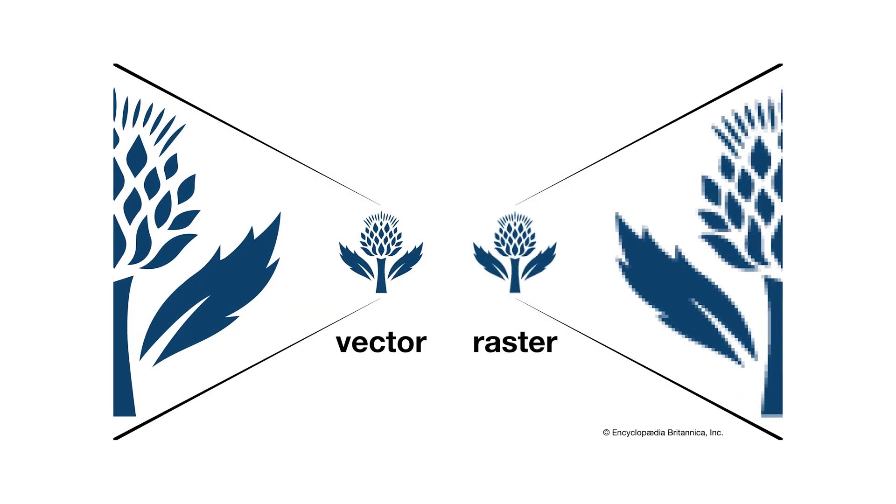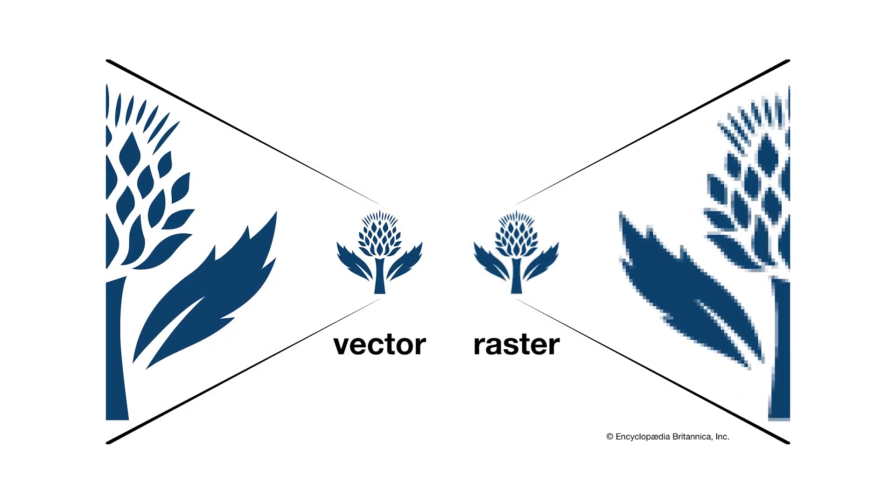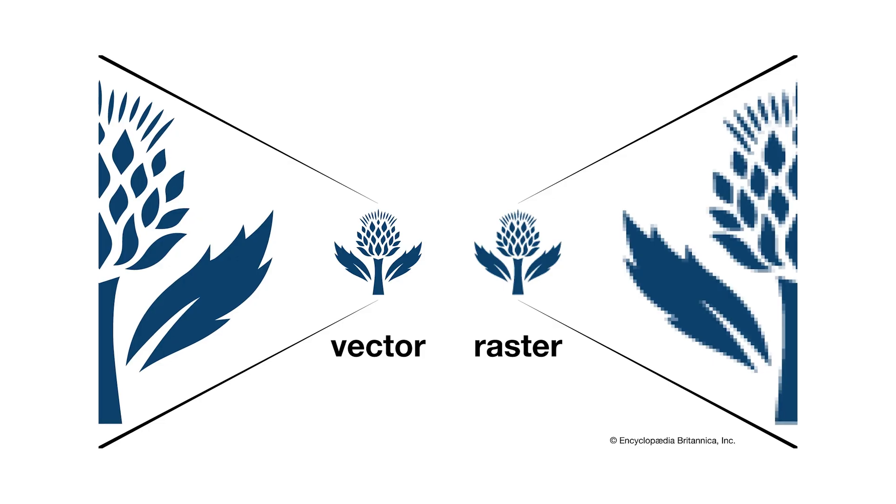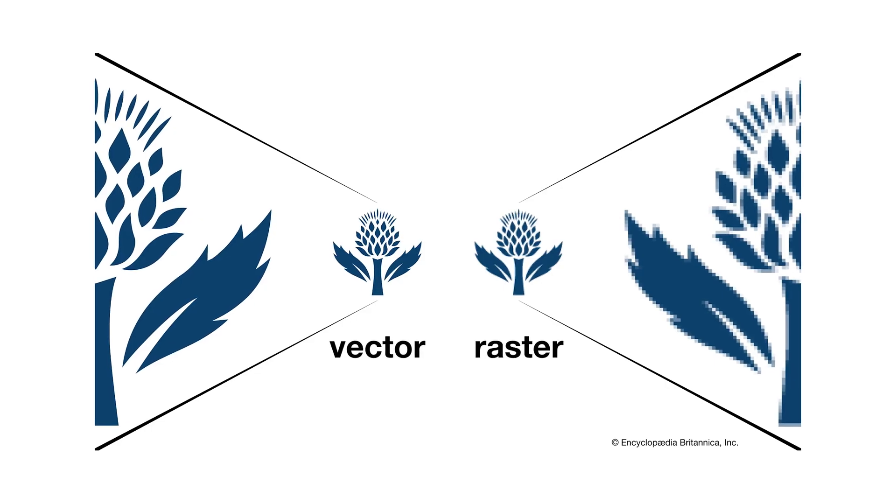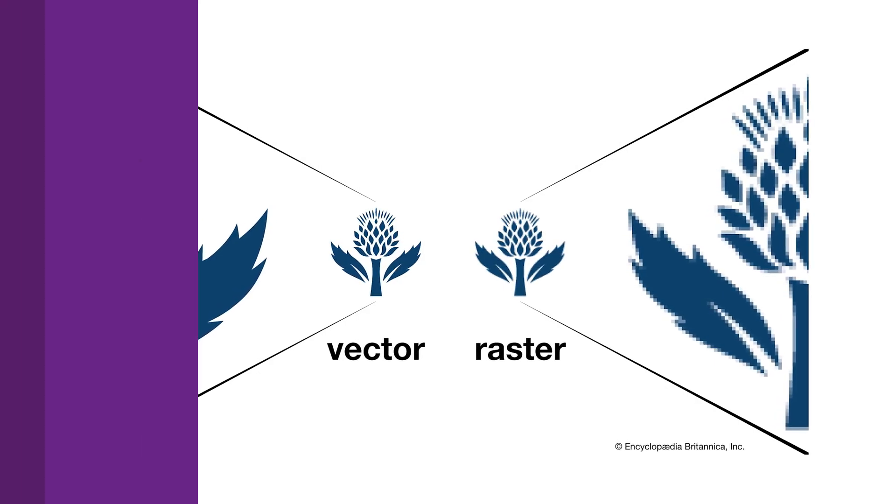With vector graphics, you can scale your image into any size basically, and you will never ever lose quality. While in Photoshop, in raster graphics, whenever you scale an image, making it larger or smaller, you're going to lose quality of your image.